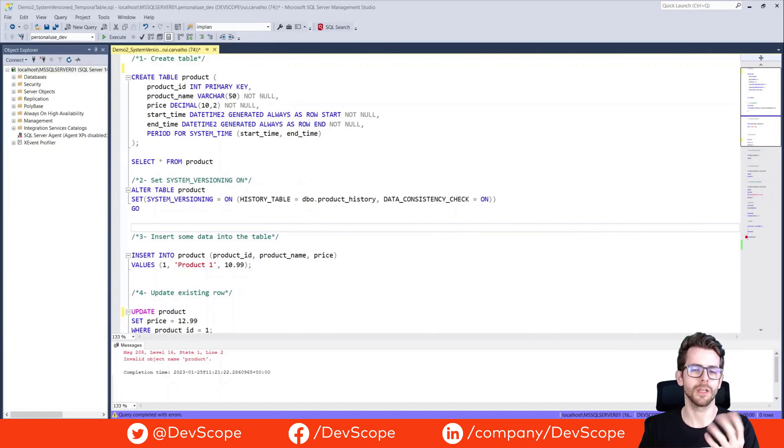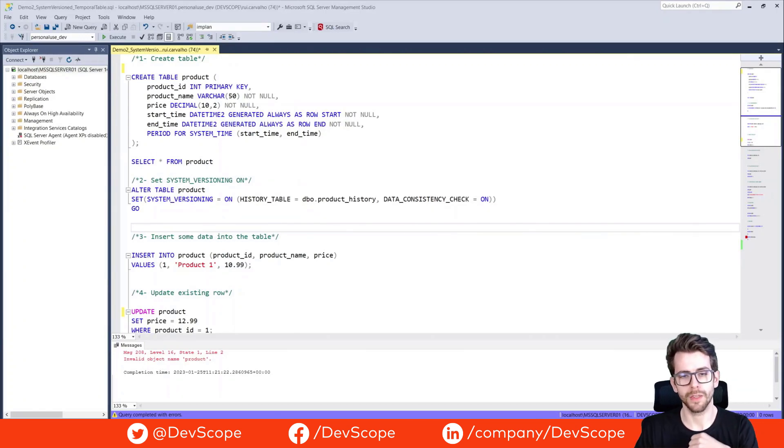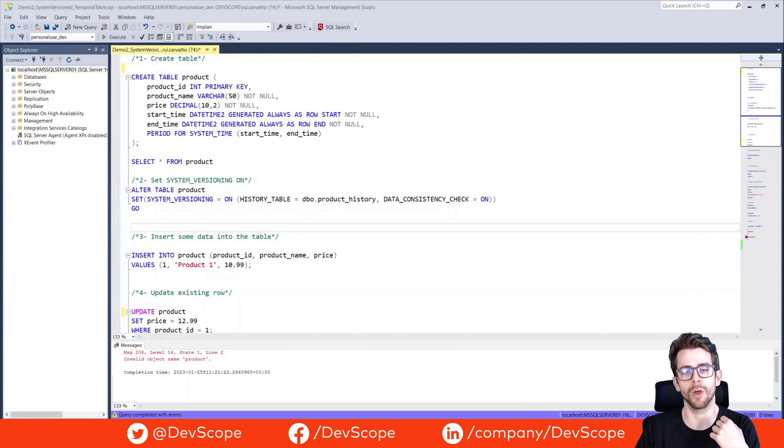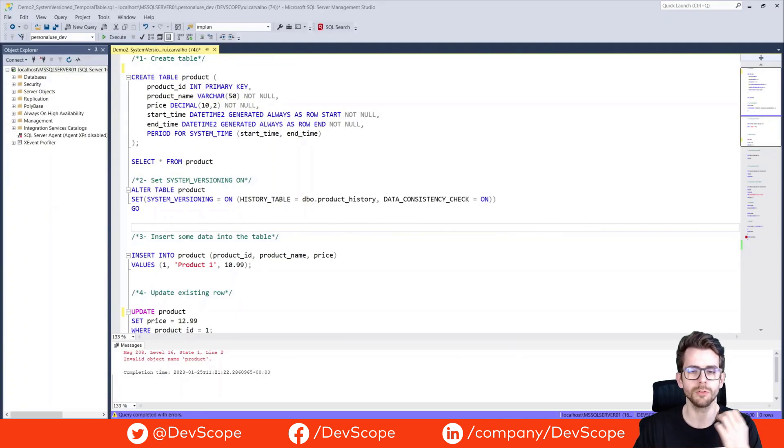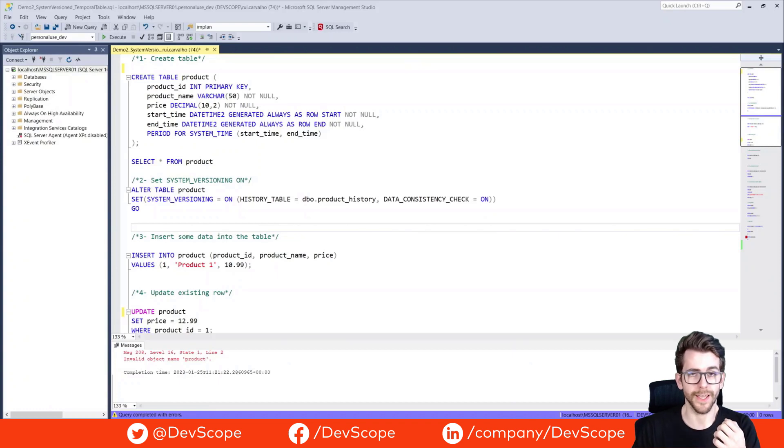System Version Tables are a feature in SQL that allows you to keep a historical record of all the changes made to the table. This can be useful for auditing, reporting, and data recovery.